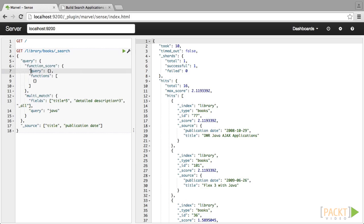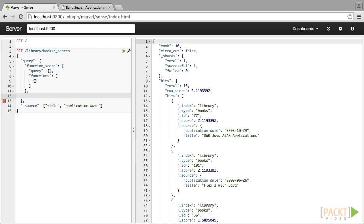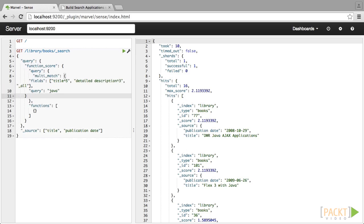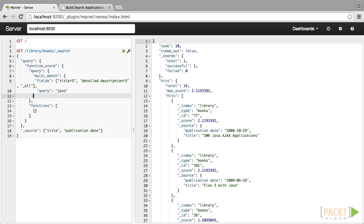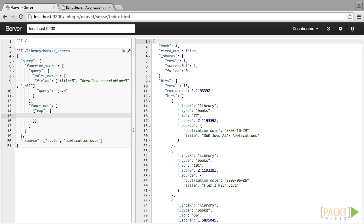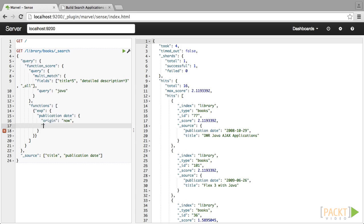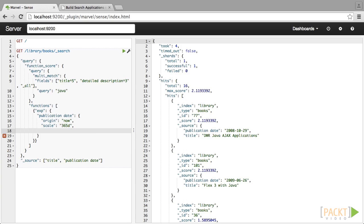In order to do that, we are going to use a function score query, and we will put our multi-match query within its query sub-element. Next, we add an exponential function to our functions array. This is a decay function, and there are three potential values: exponential, Gaussian, and linear. We are going to be using our publication date field for this function, and we give it an origin of now. We set a scale of 365 days. Finally, we set our decay rate to .05, which should be pretty minimal.